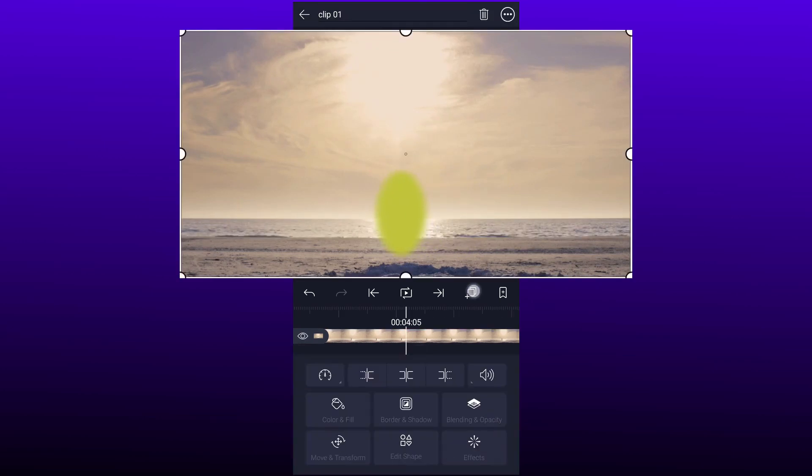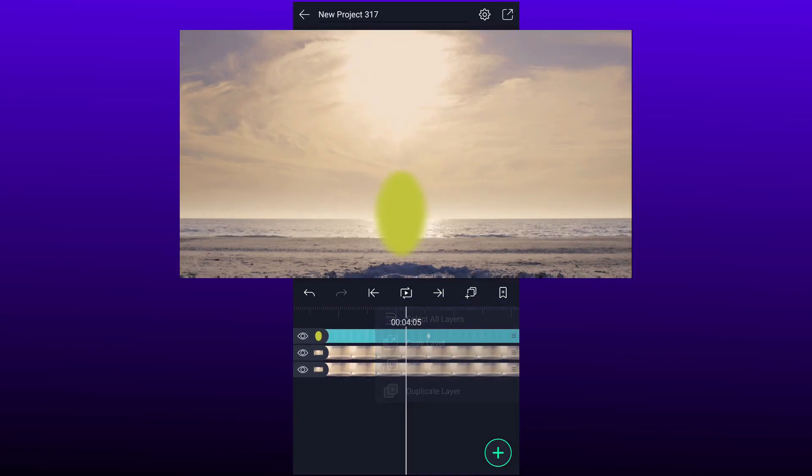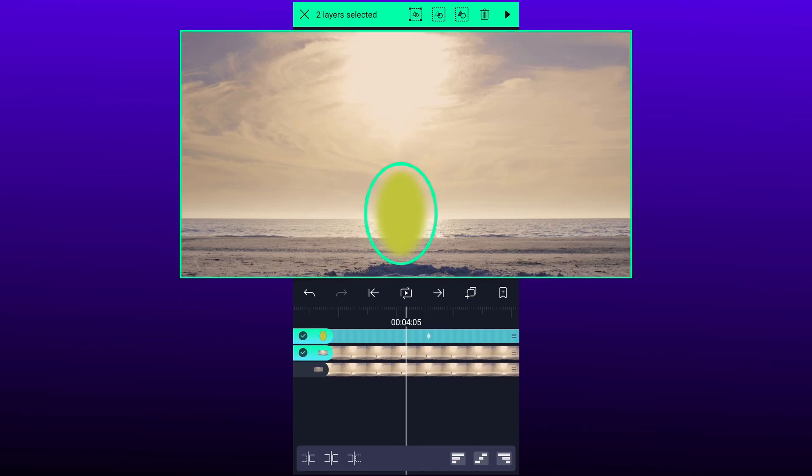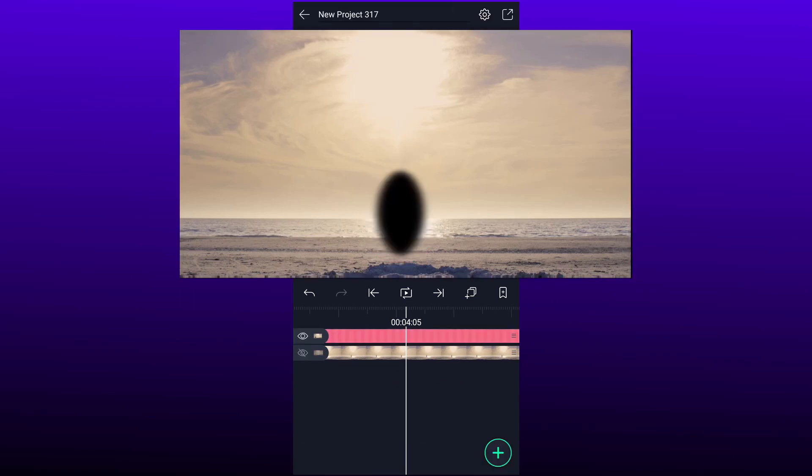Now I am going to duplicate my video clip. Hide it for a moment. Now select these two layers. Tap on this third icon here.